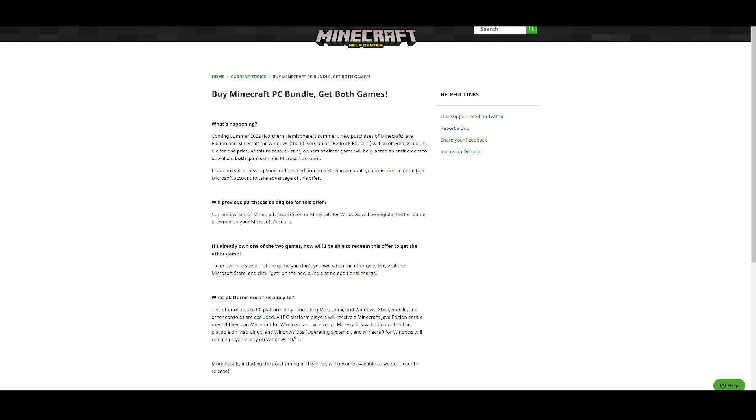Coming summer of 2022, Northern Hemisphere summer. The new purchases of Minecraft at Java Edition and Minecraft for Windows, the PC version of Bedrock Edition, will be offered in a bundle for one price.